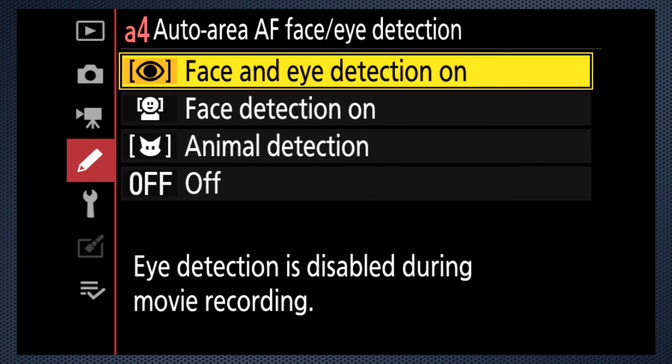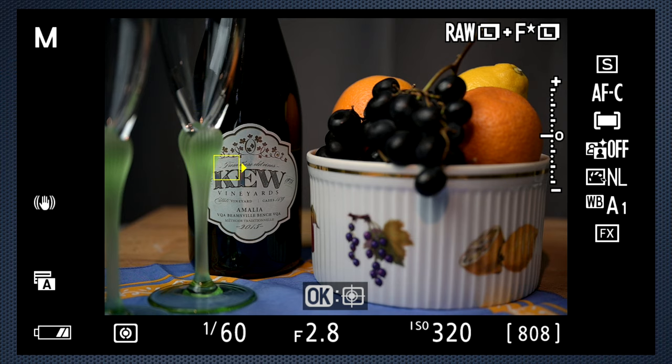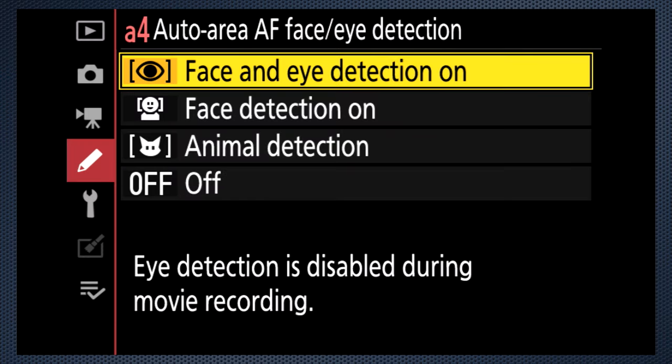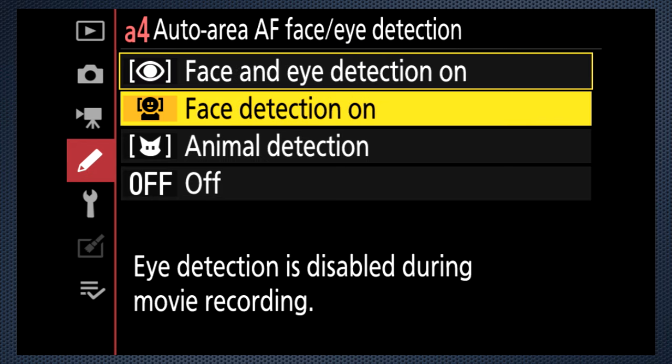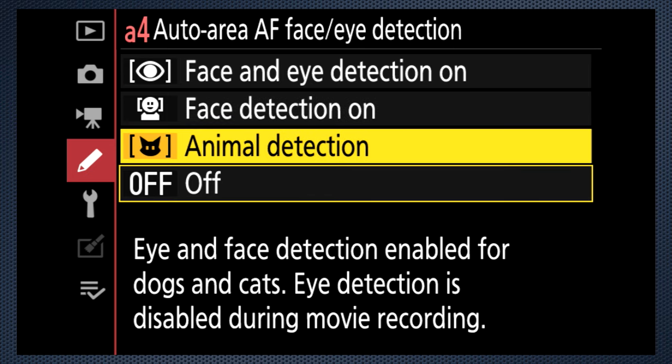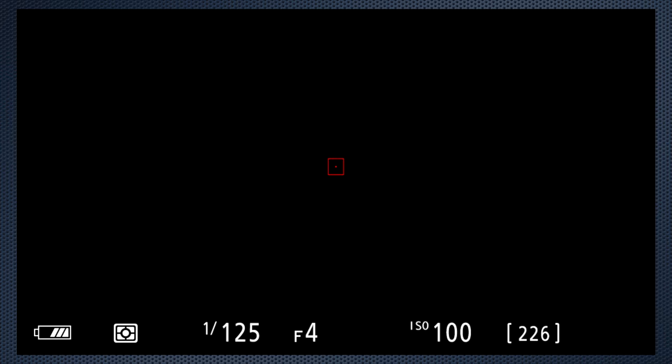A4 controls eye detection. When a face — or what the camera thinks is a face — is detected, and another object like a wine label becomes the autofocus target, disable this feature. Face and eye is a separate option. Note that eye detection is not available in video mode, and animal eye detection is also not available for video. With a single point grid of 29x17 — 493 focus points — navigation around the screen could be time consuming if you're not using touch. A5 turns off every other point, so coverage is the same but now there are 15x8 — 120 points.